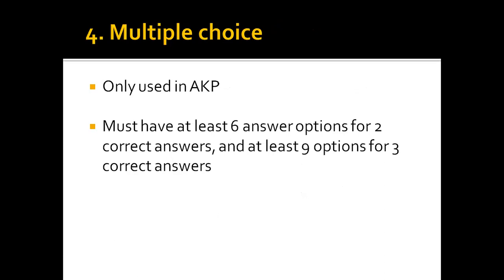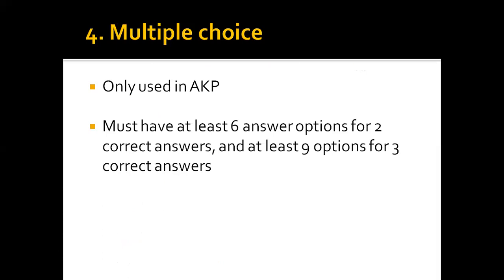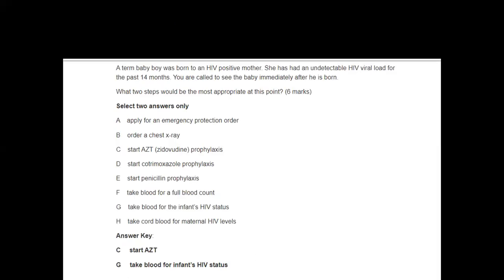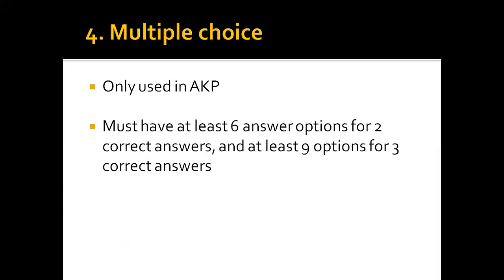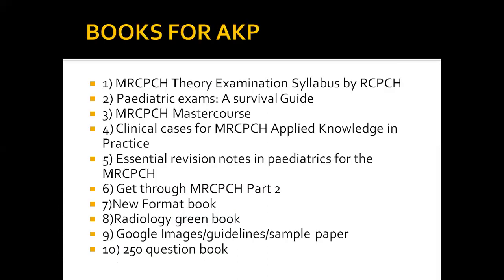Multiple Choice Questions are only used in AKP and not in Part One. In this question type, you are given multiple options — around eight — and asked to select two or three answers. There are at least six answer options for two correct answers and at least nine options for three correct answers. This is different from a standard single-answer multiple choice question.